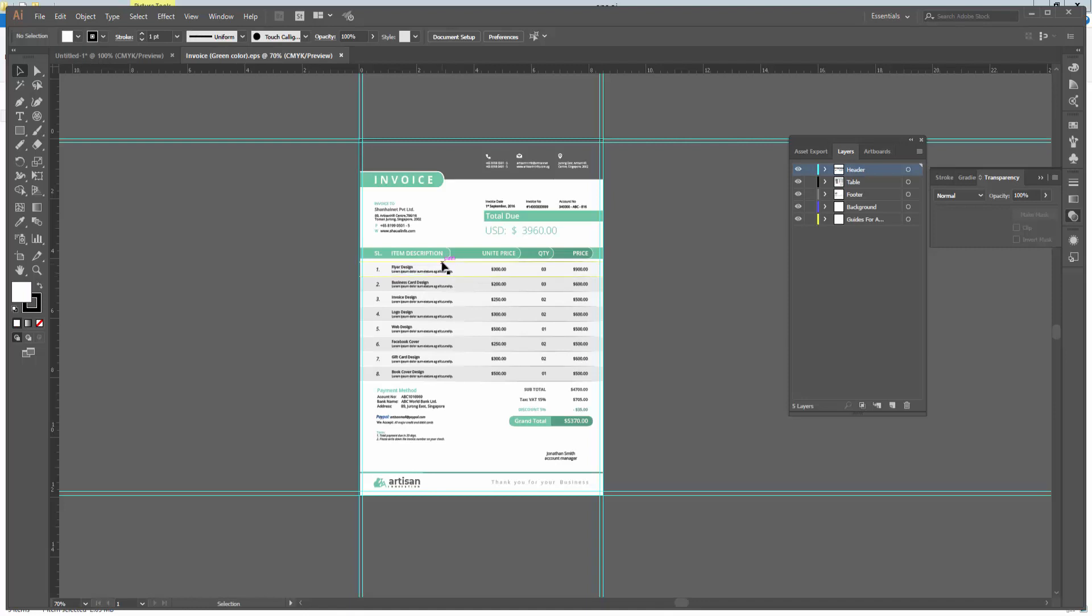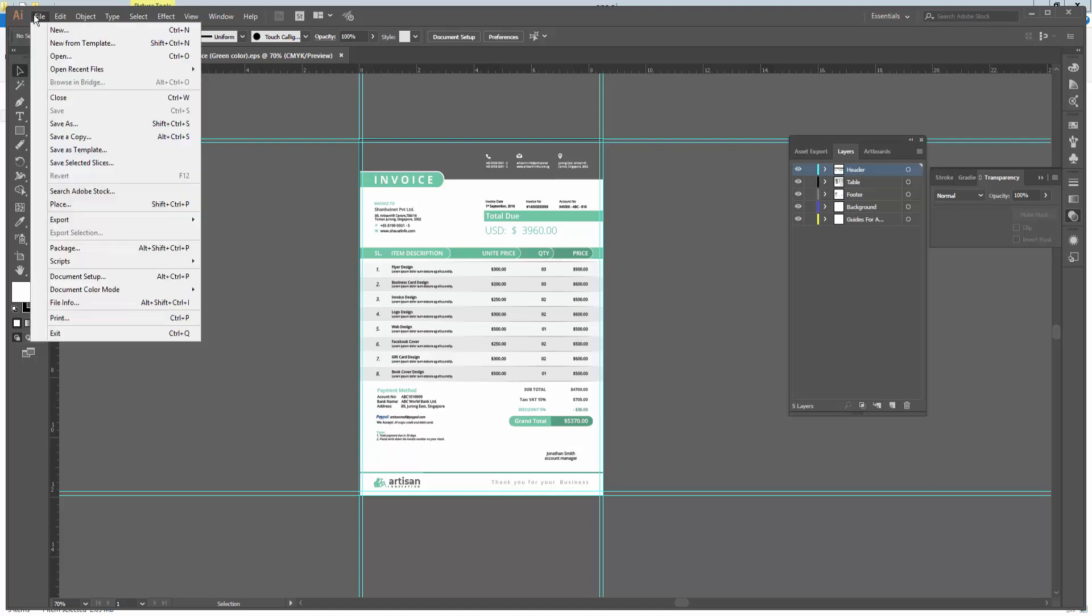Now my file is open in Adobe Illustrator. Now I will convert this file. Go to the File menu and click.